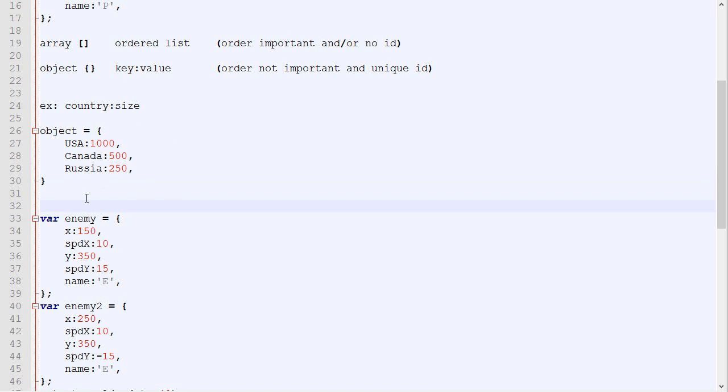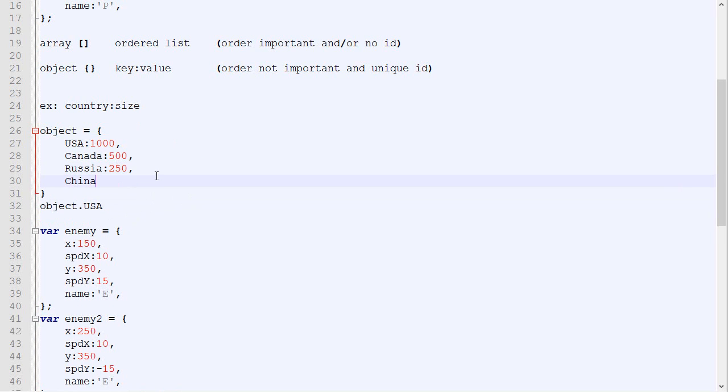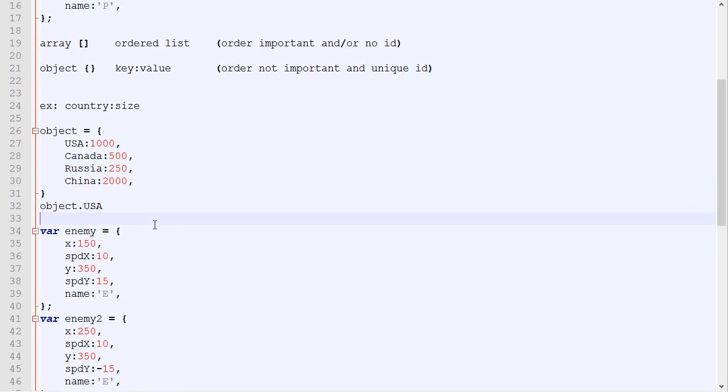And you could access it really quickly by typing this. And even if I add a new one, let's say China, which is 2000, I can still access the data about USA directly with the object.usa, which would not be the case with the array.